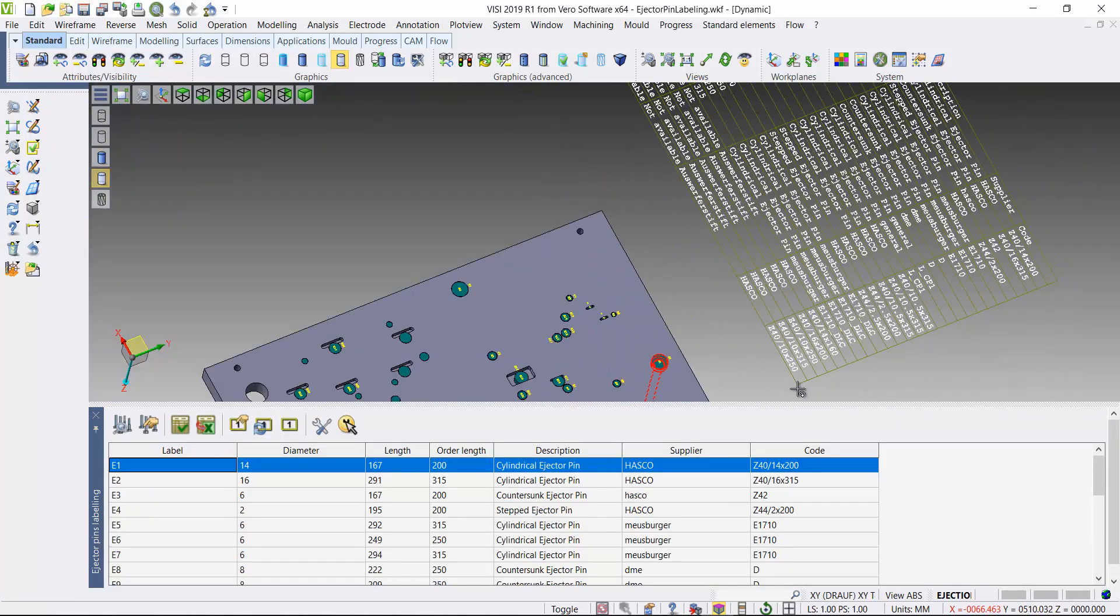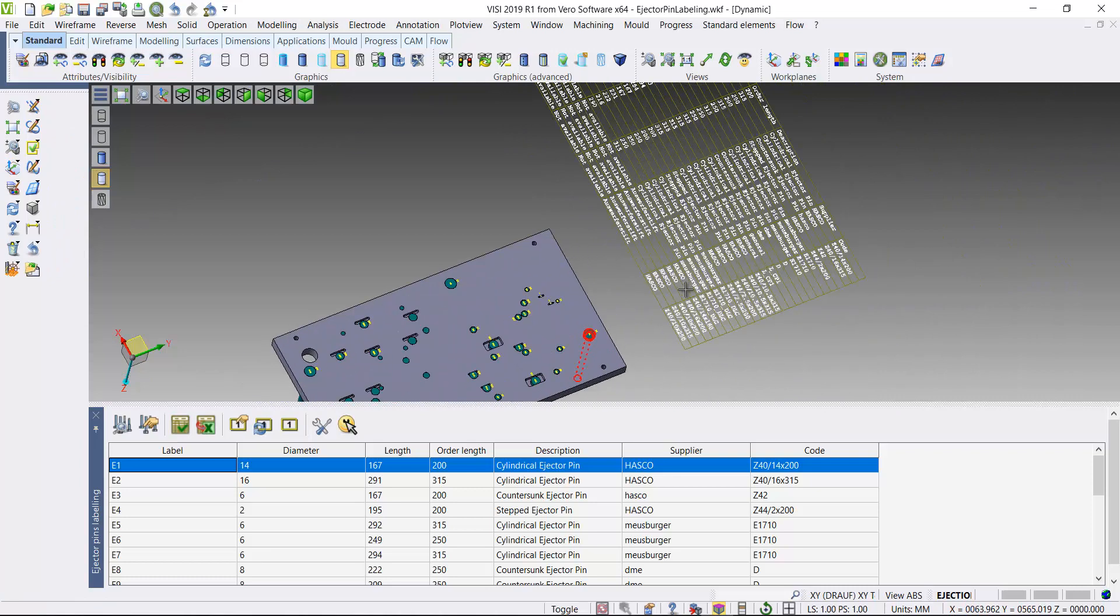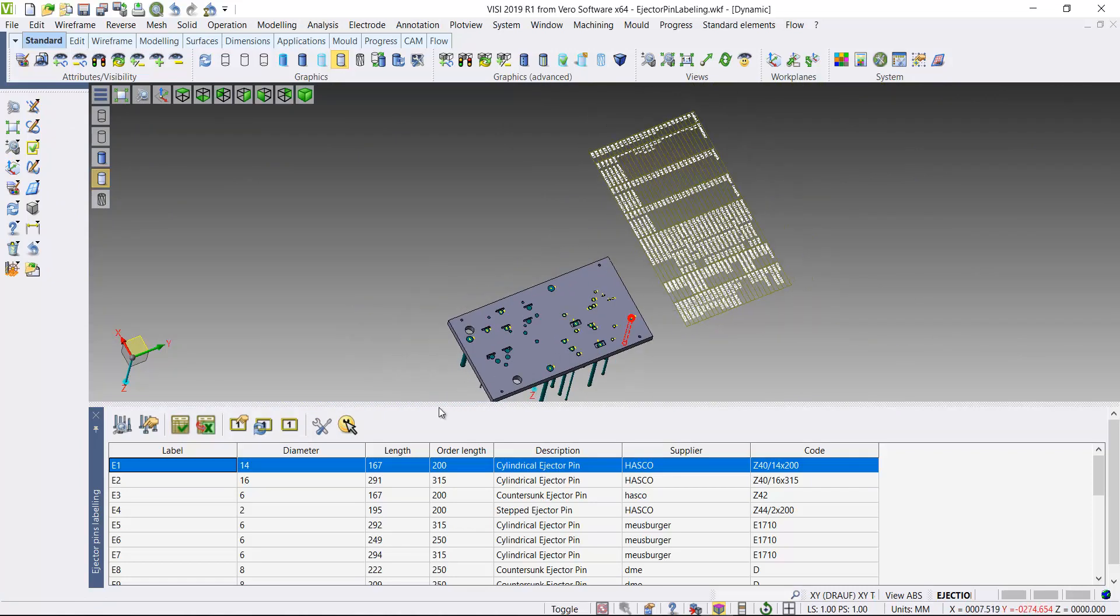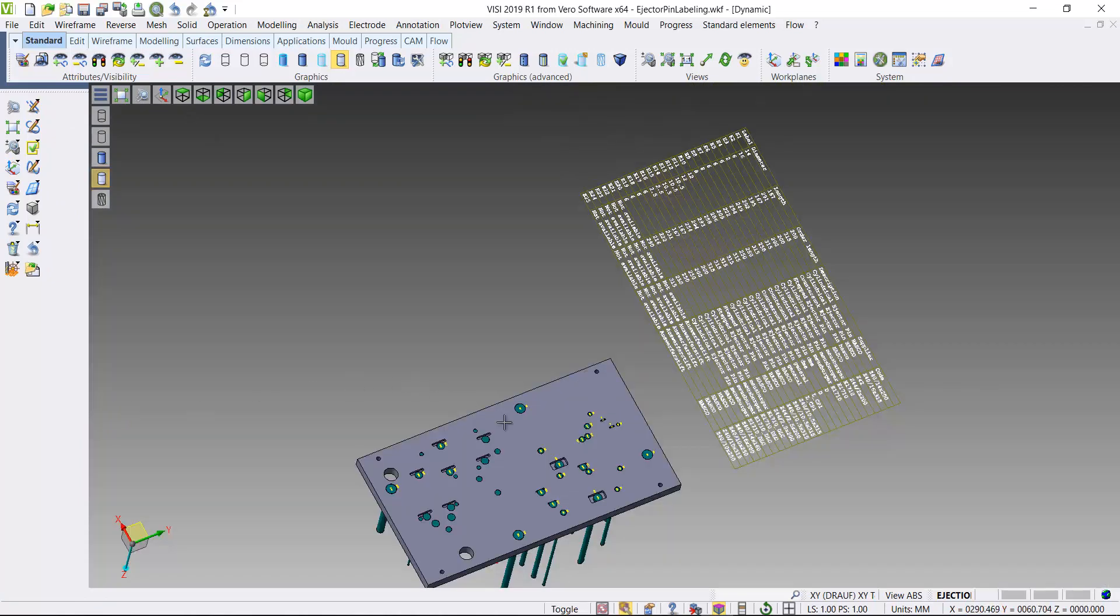So we can also add a table of the results, add that into the 3D environment.